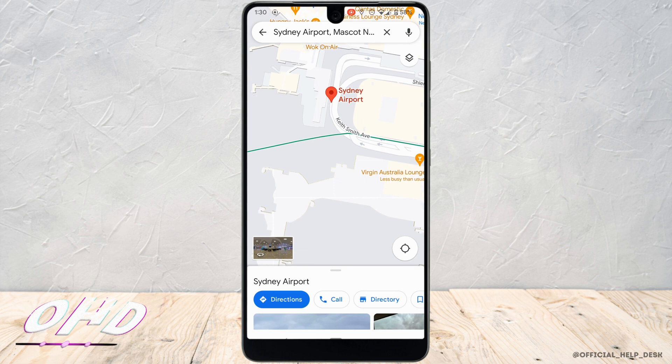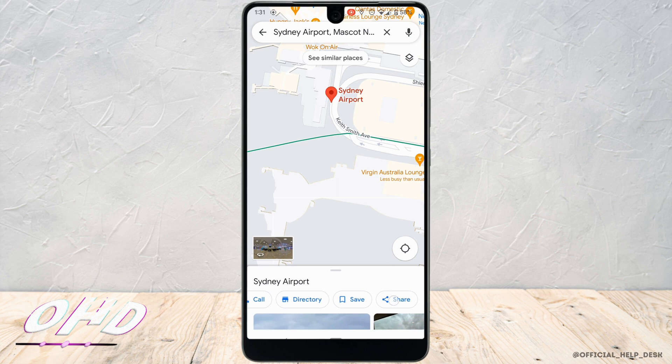So let's say I want to share this location to my Instagram. Right here, swipe left and you will see the option to share. Tap on it.